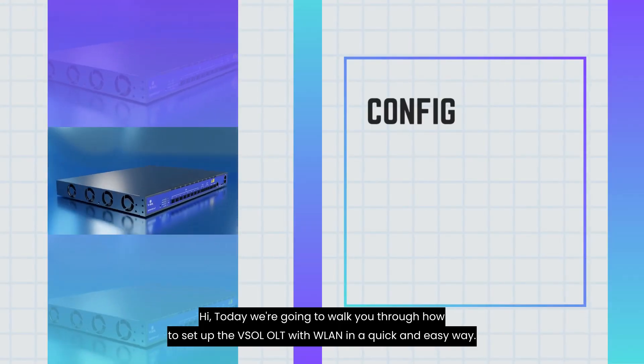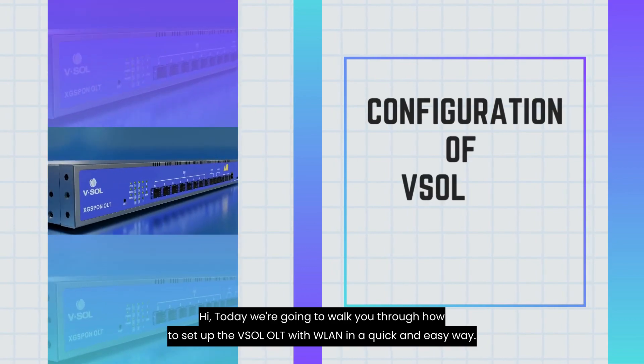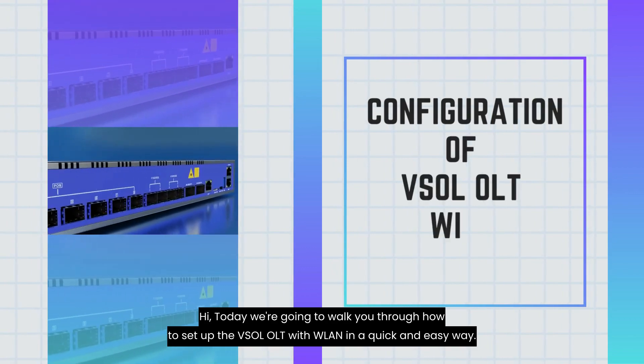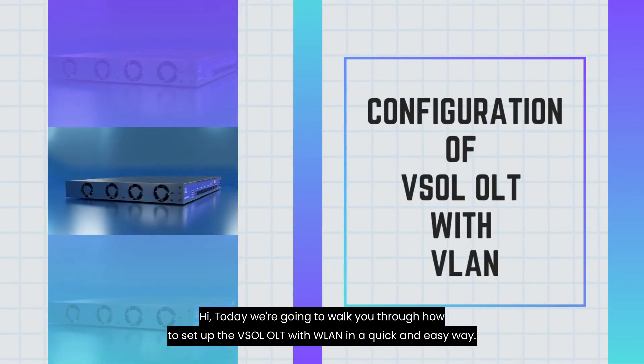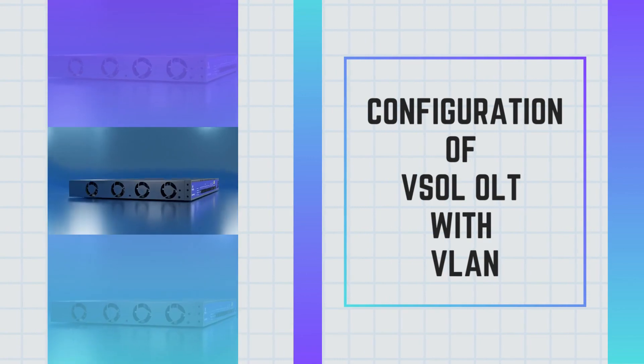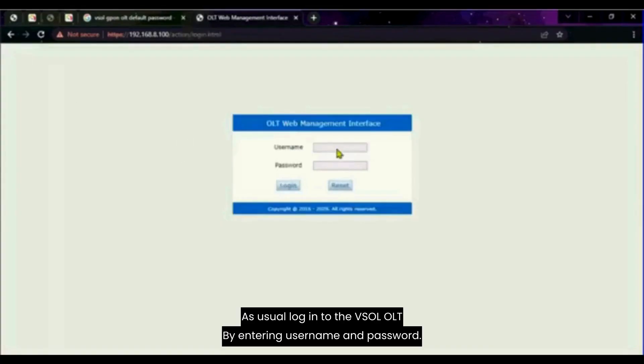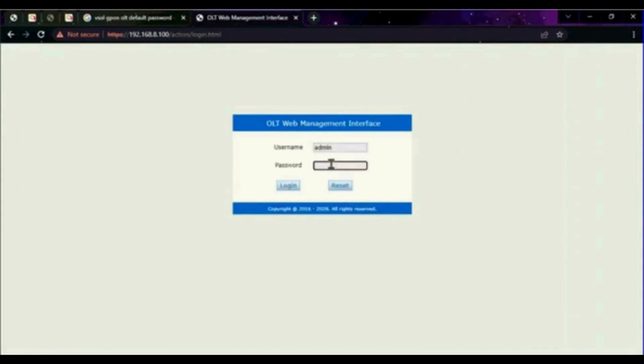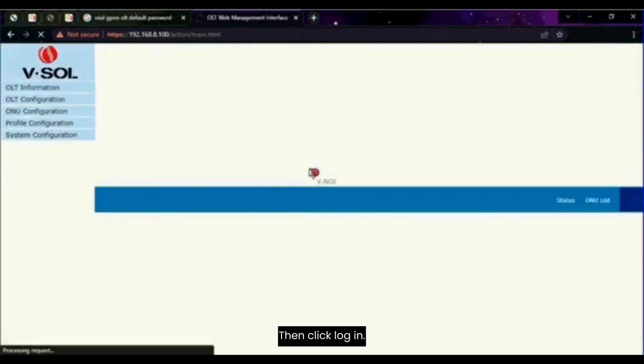Hi! Today we're going to walk you through how to set up the vSoul OLT with WLAN in a quick and easy way. Let's begin. As usual, login to the vSoul OLT by entering username and password, then click login.